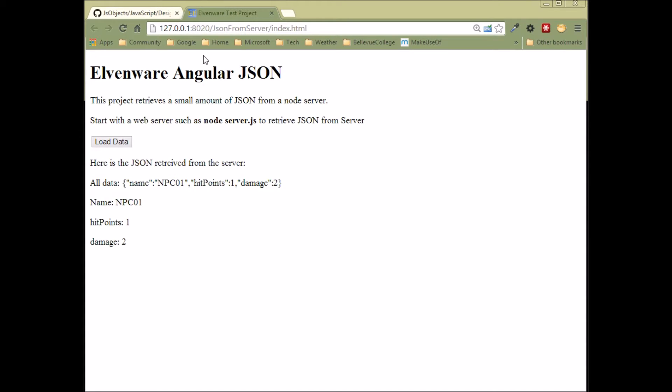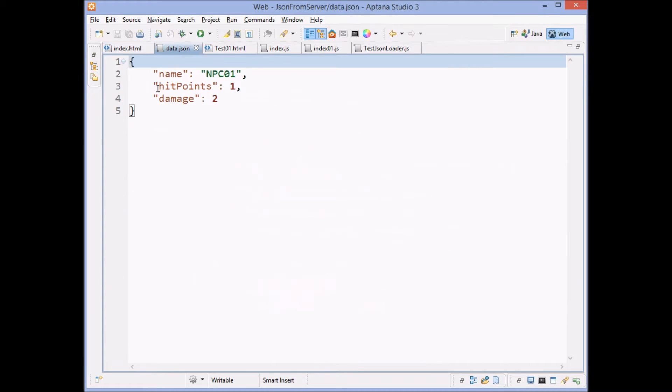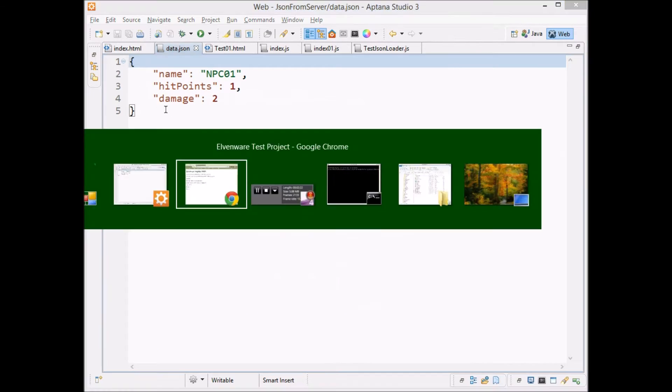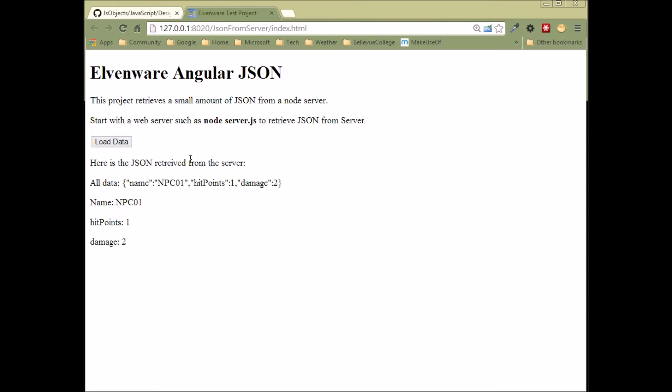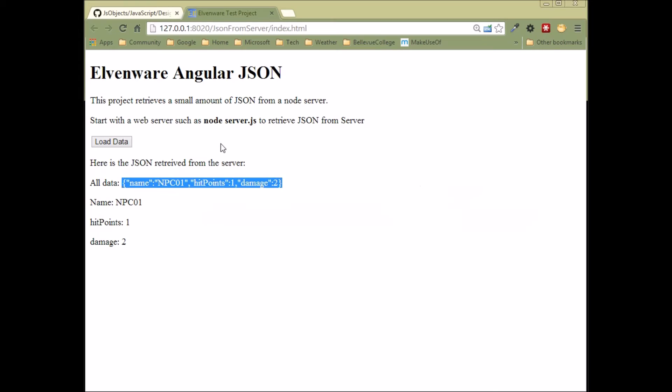Coming back in here again, remember, here's what our JSON looks like. Here's the entire chunk of JSON, which you can see shows up here with no carriage return line feeds, but it's clear what it is. And then we pull out each individual field, NPC01, hit points one, damage two, hit points one, damage two, and NPC01.